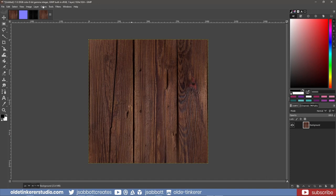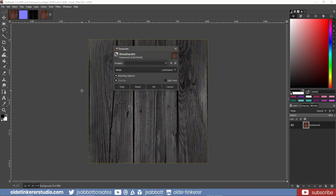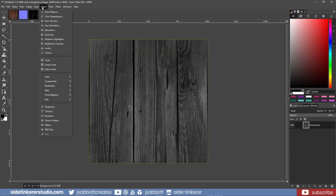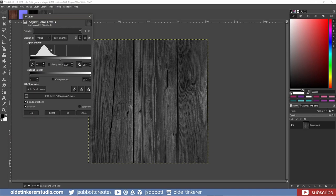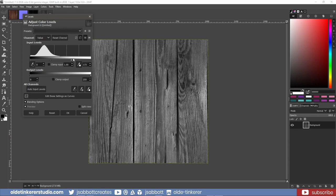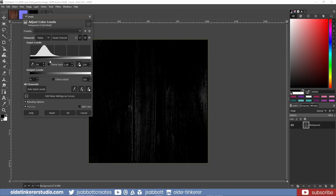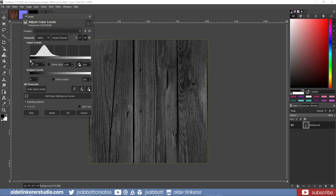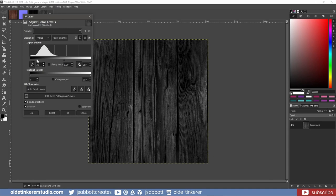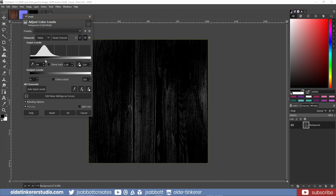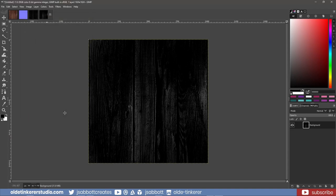I then desaturate the colors by going to Colors – Desaturate – Desaturate. I will use the mode of Luminance. I can make further adjustments by going to Colors – Levels. If I move the white color stop to the left, the texture will become brighter, meaning a more metallic look. If I move the black color stop to the right, the texture will become darker, meaning little or no metalness. Since this is wood, I'll pull the black color stop to the right.